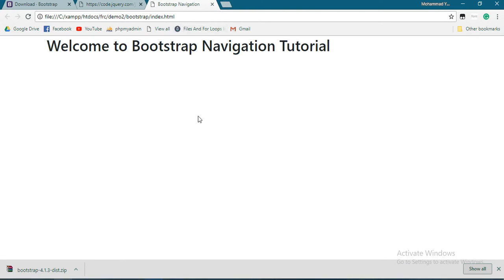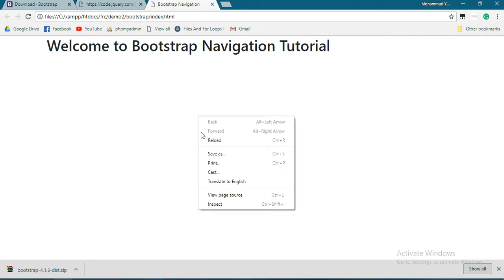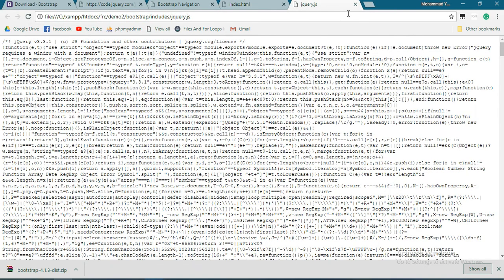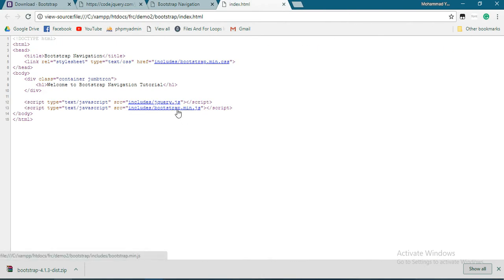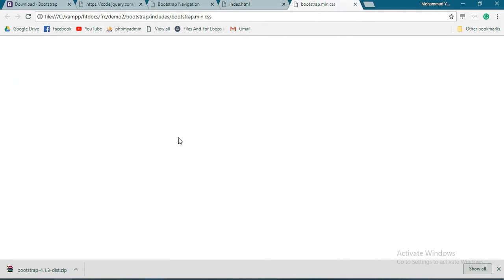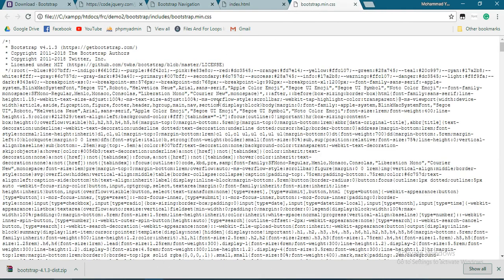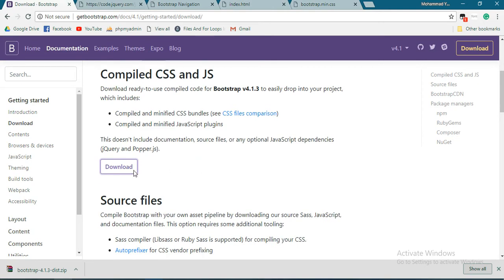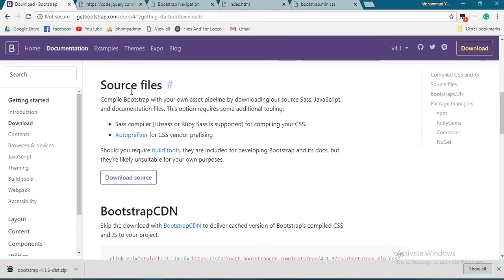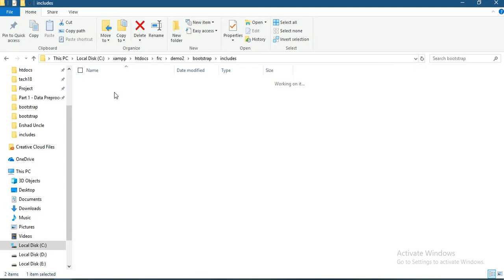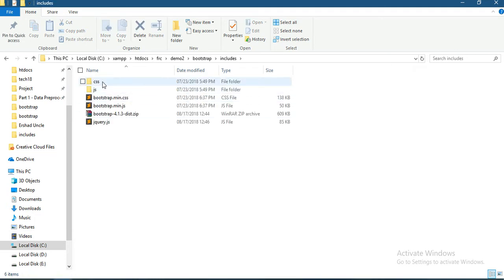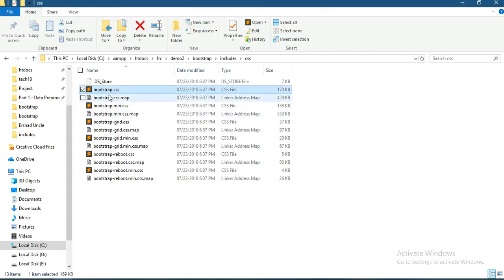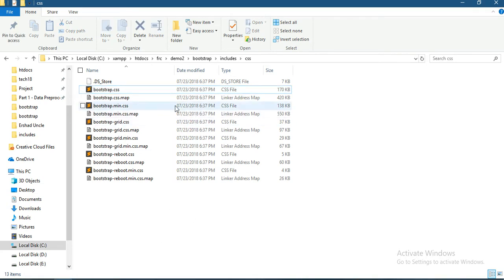It's working fine. If you press Ctrl+U or view page source, you can see jQuery is loaded, Bootstrap JavaScript is loaded, and the Bootstrap CSS is here. These are minified versions. Bootstrap CSS is about 170 kilobytes, whereas bootstrap.min.css is 158 kilobytes, so we're using the minified version to reduce size.